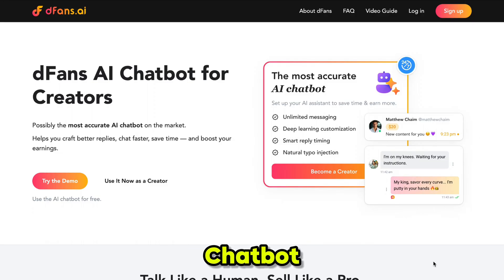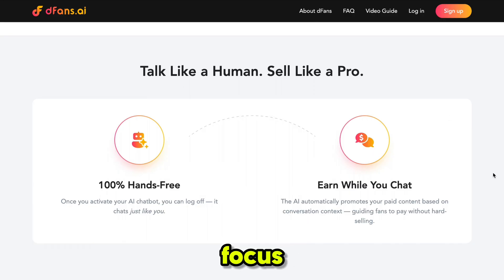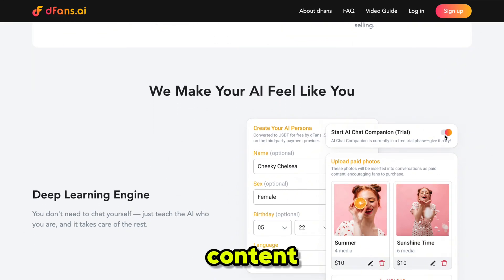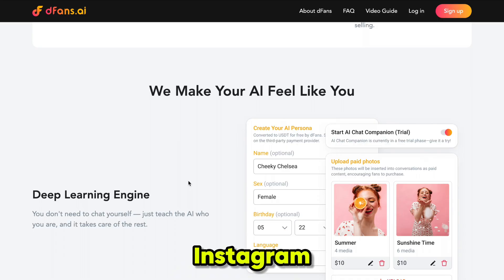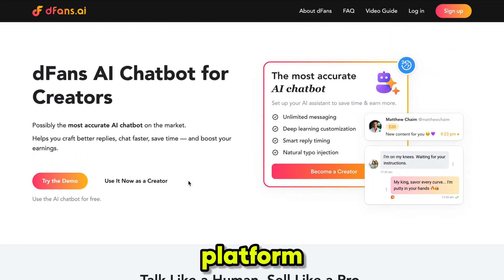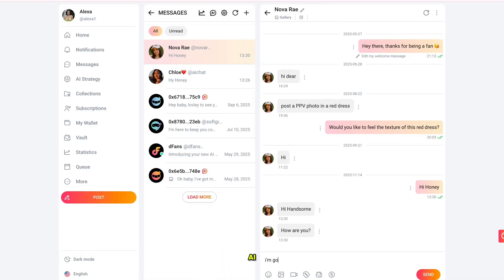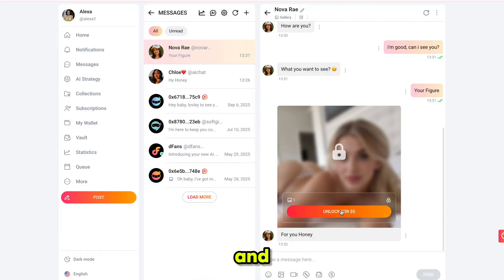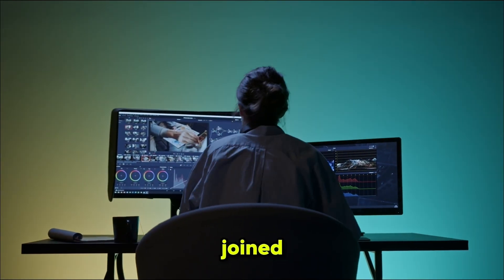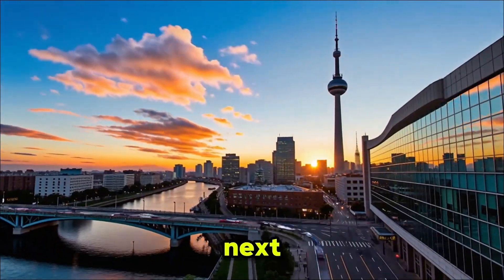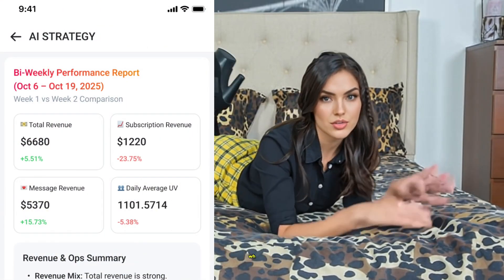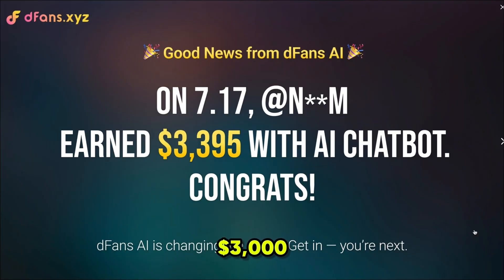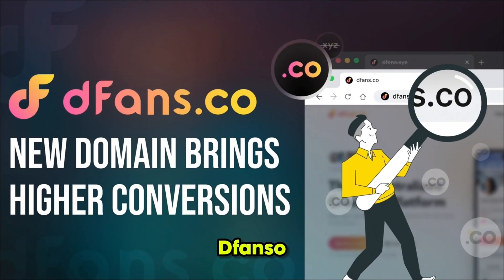With the Defense AI chatbot, it's like having a real assistant who works for you 24/7. You can focus entirely on creating content and attracting traffic from Instagram, TikTok, or any other platform. Once people land on your Defense page, the AI chatbot takes care of everything else — chatting, engaging, and even helping you earn from fans automatically. One creator joined Defense in the evening, and by the next morning, thanks to AI chatting with a single whale, they earned over $3,000 overnight. The official domain is dvance.co.